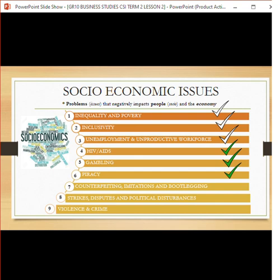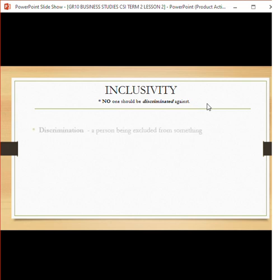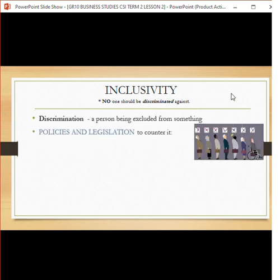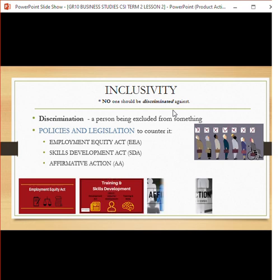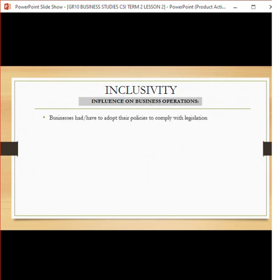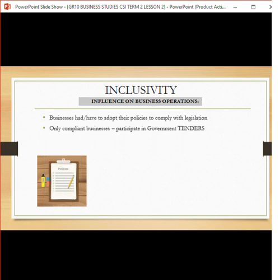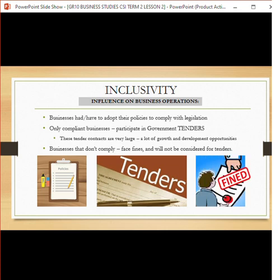Before we start, I just want to do a quick recap on inclusivity from the previous video. We know it's about not discriminating against people based on any race, language, disability, or gender, and it means that everyone should have equal opportunities. Policies to counter it include employment equity, the Skills Development Act, affirmative action, and B-BBEE. Businesses had to adapt their policies to be compliant, and compliance allows participation in tenders — big contracts — while non-compliance can result in penalties or fines.